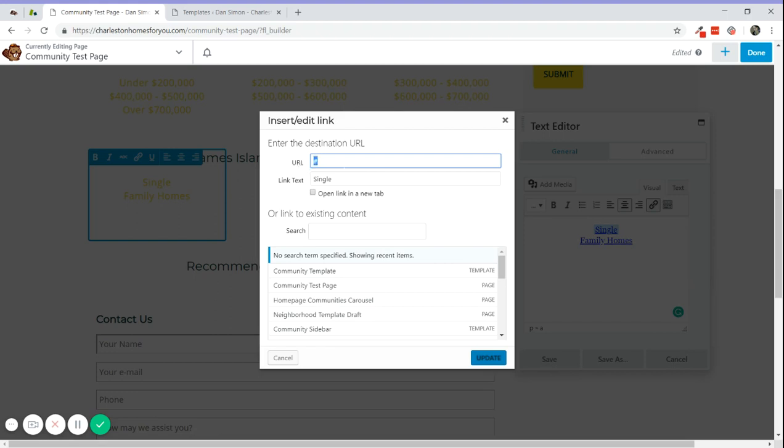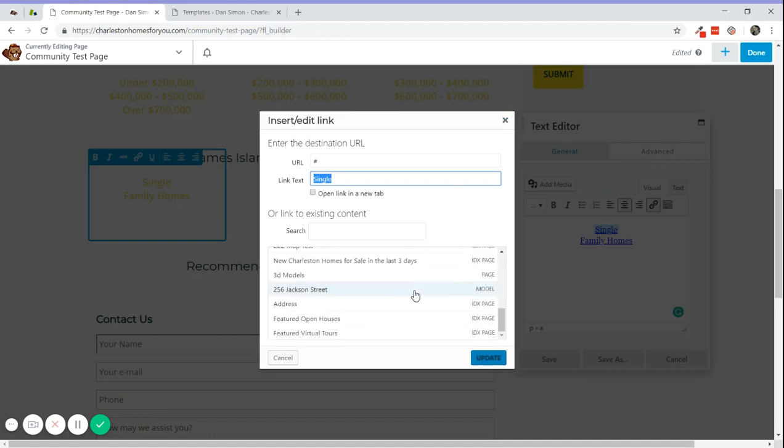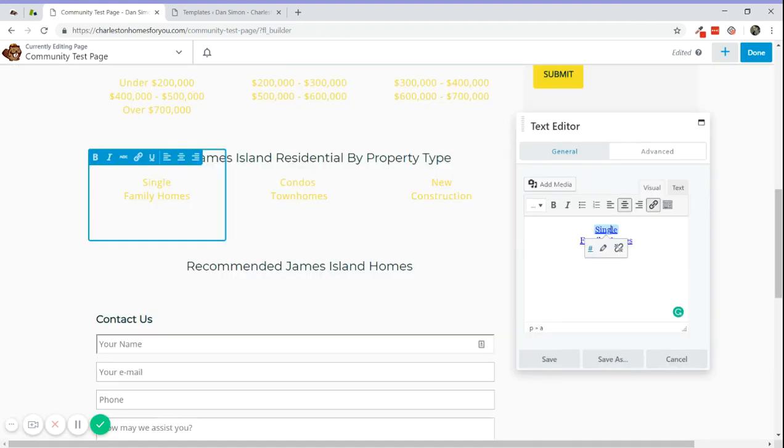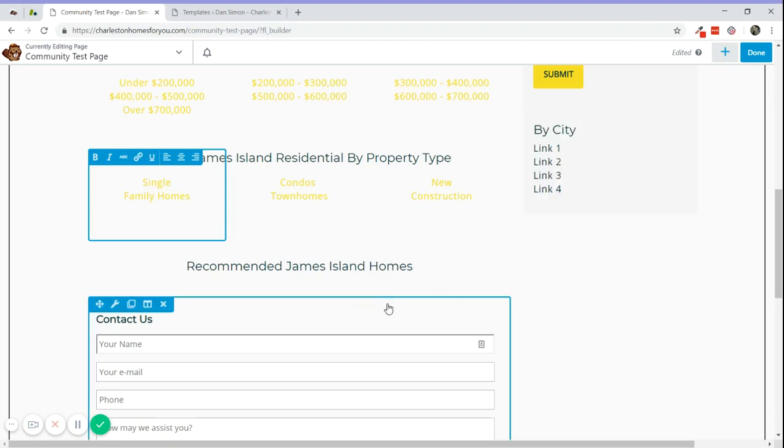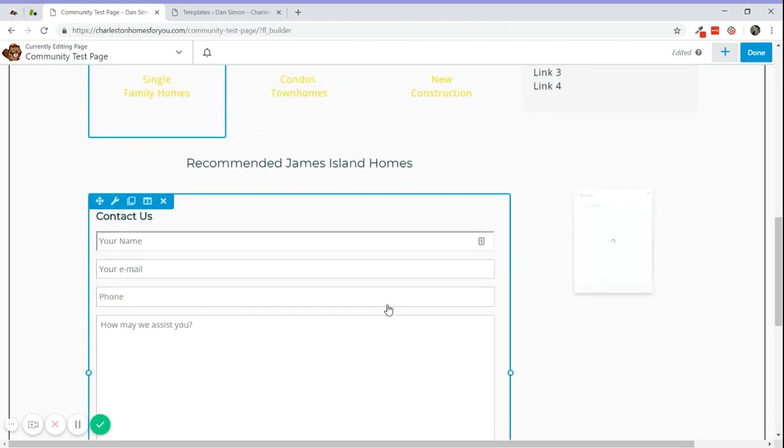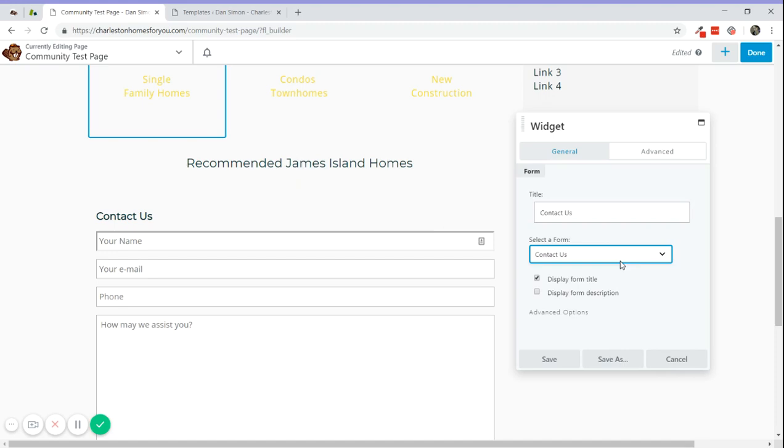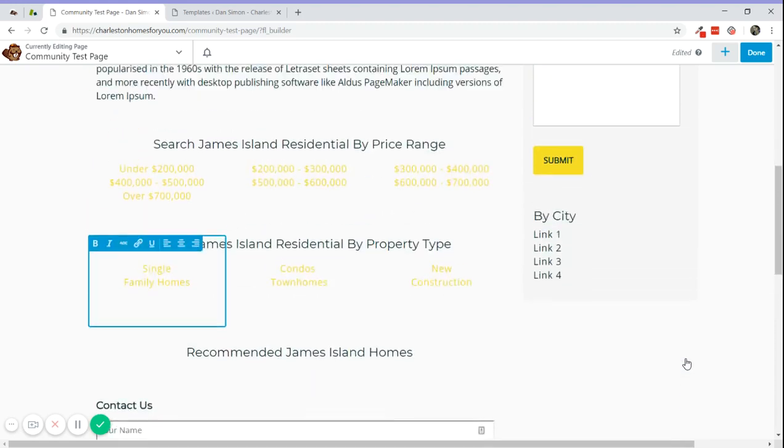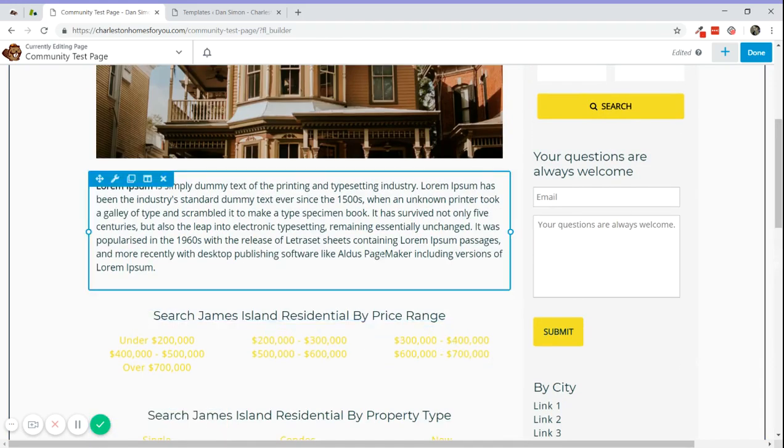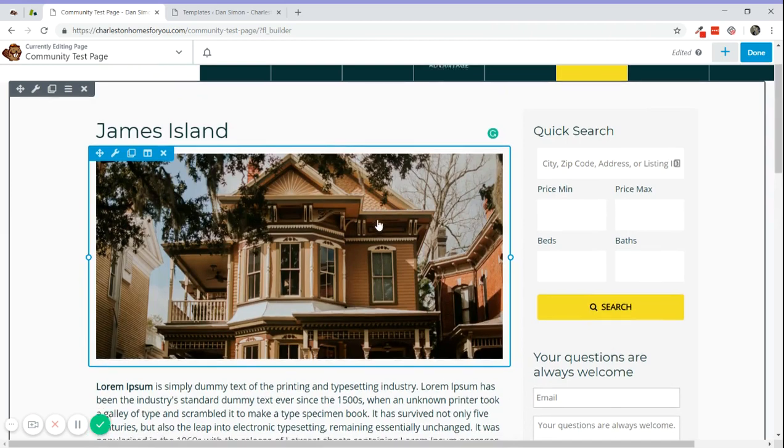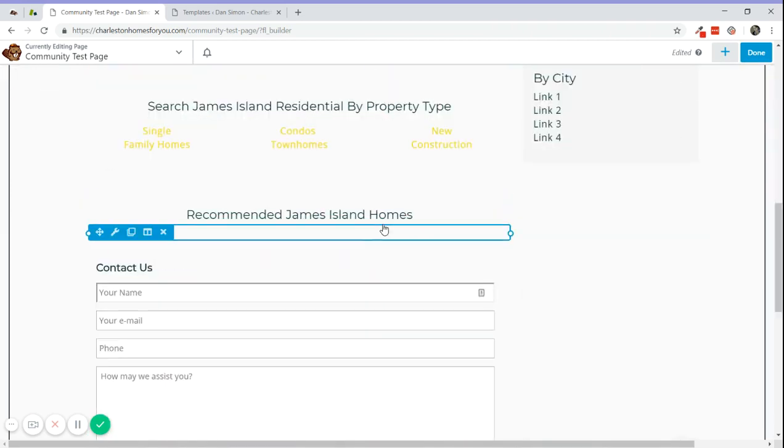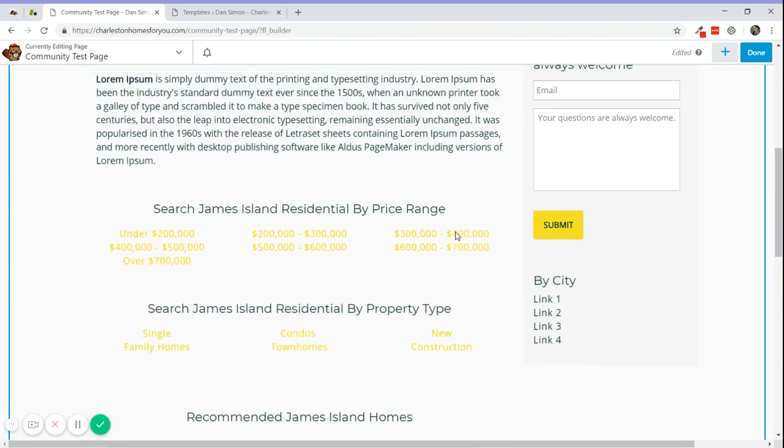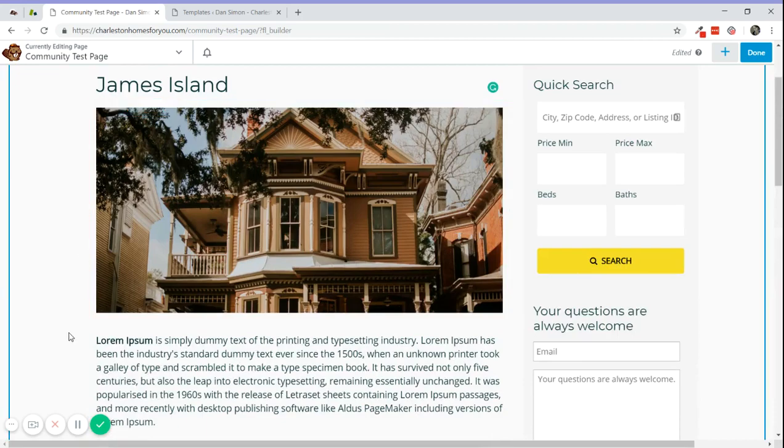This is a widget for a contact form. If you create a new form for a specific page, for example, you can just choose the form here. This is basically how it works - it's really simple and easy to edit. Just let us know if you have any questions. Thanks!